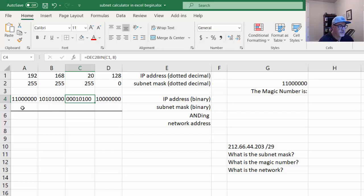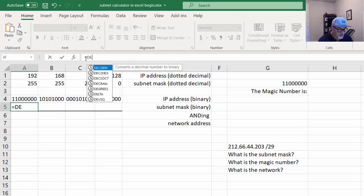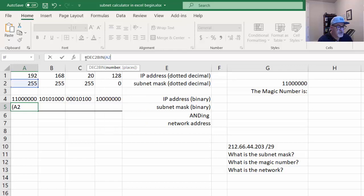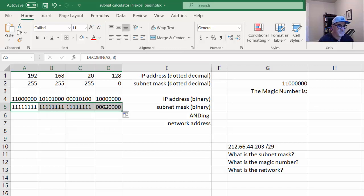Now we want to do the same thing for our subnet mask. I'll use the same exact formula: equals DEC2BIN, decimal to binary, this time converting A2, and we also want 8 bits. That's 255 in binary. I'll just drag the fill handle to fill that same formula across, and you can see that it works quite nicely.